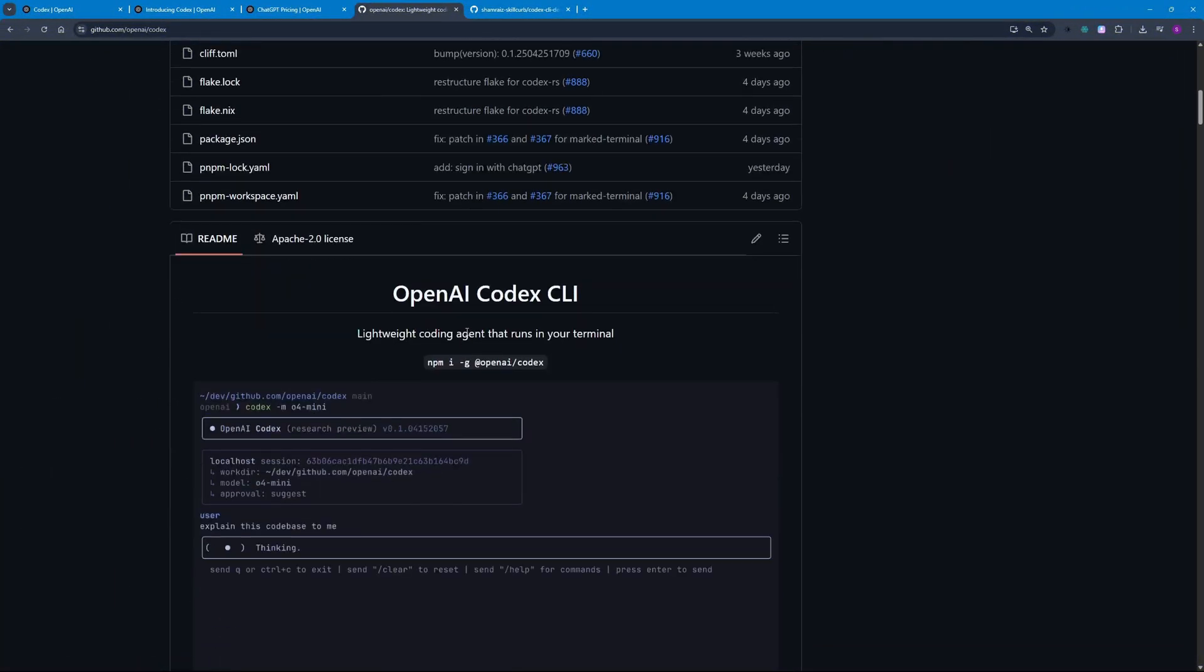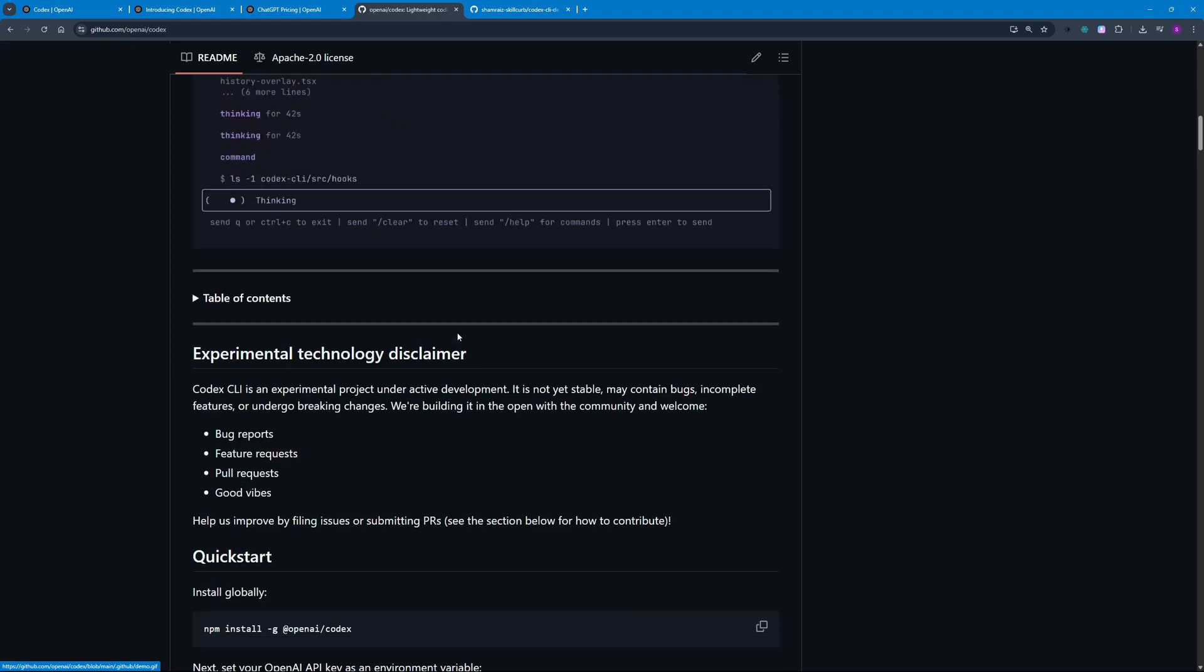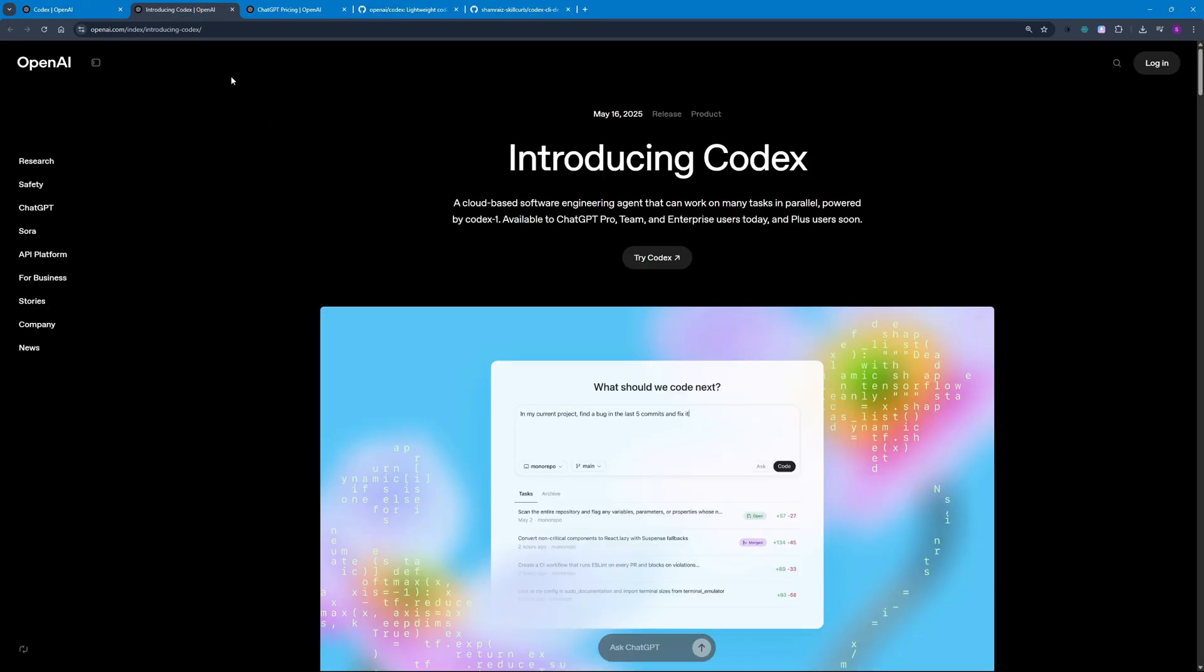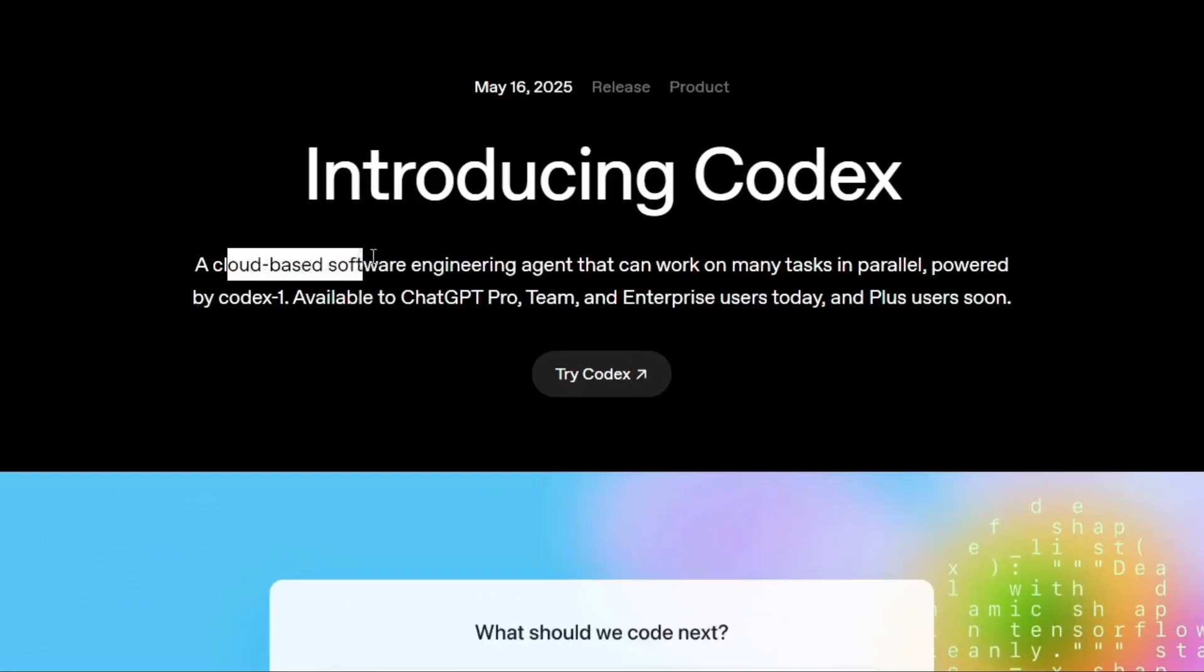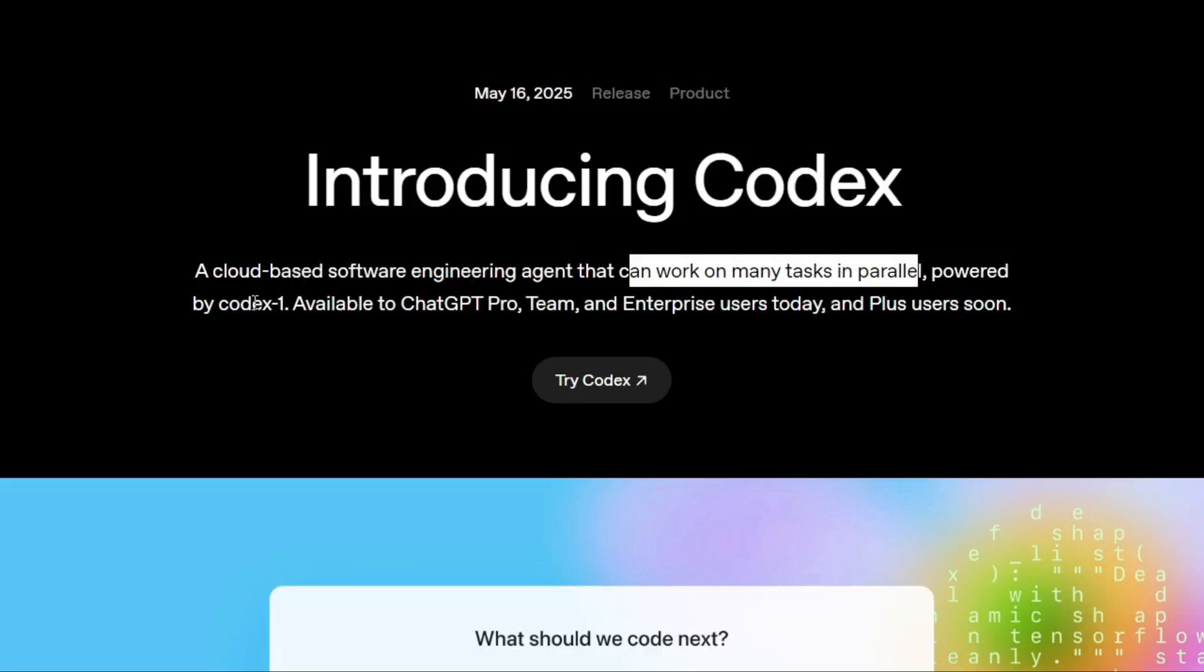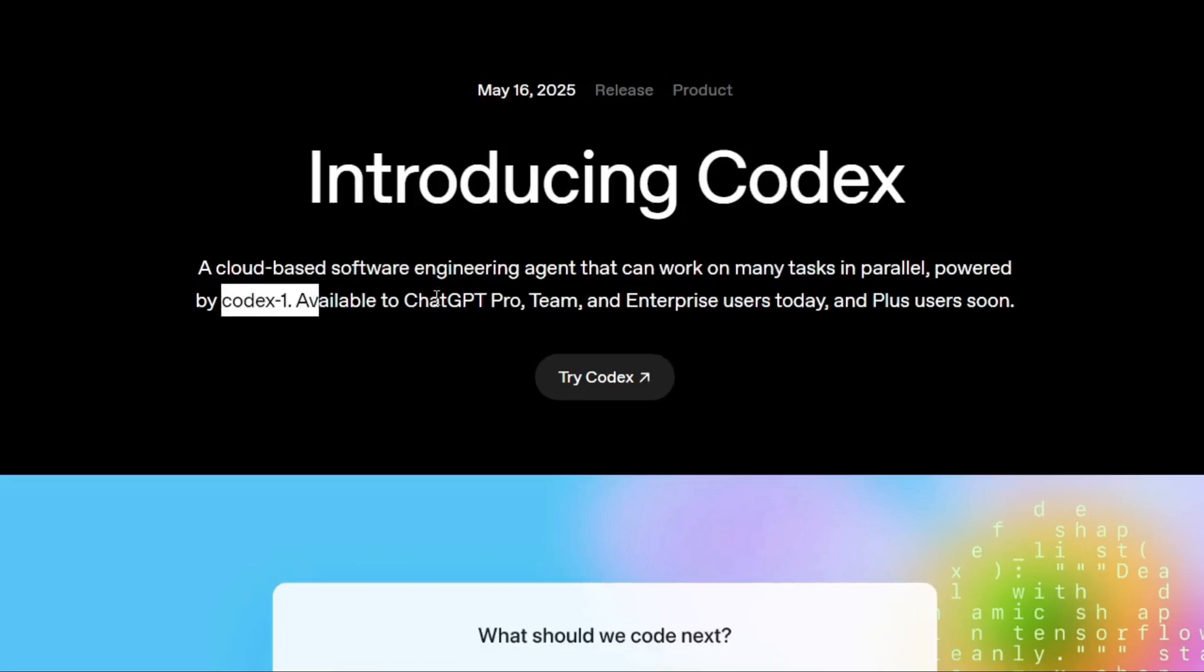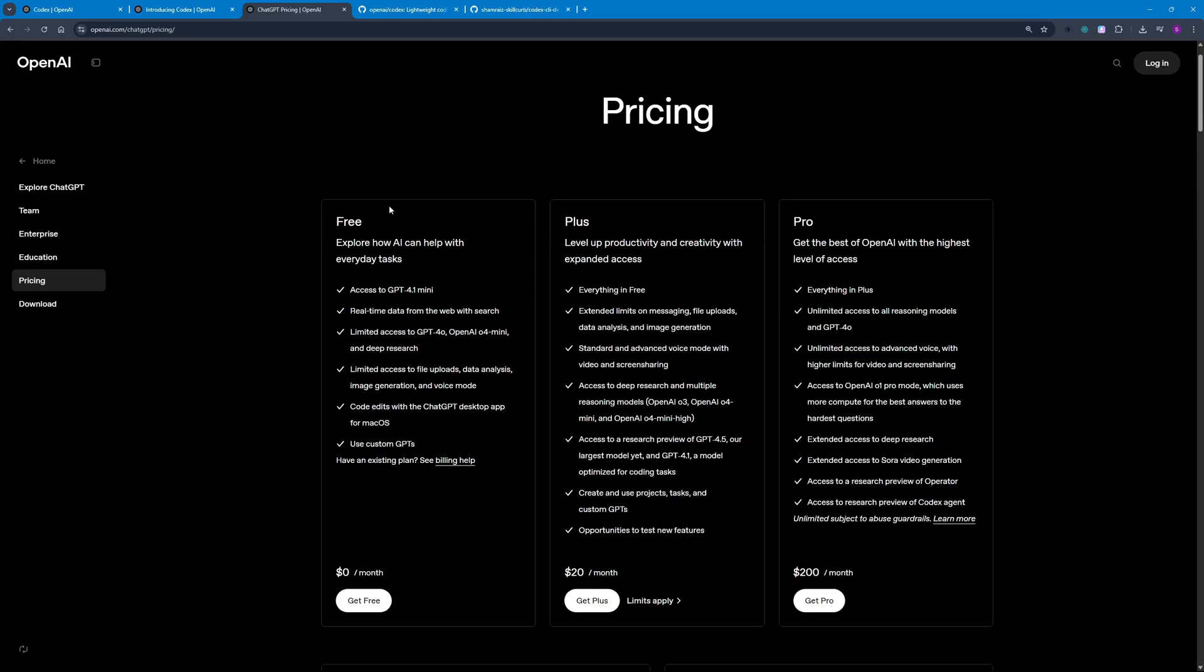Using your ChatGPT account or your ChatGPT API on your local machine. But before talking about Codex CLI, let's talk about what this Codex is. Codex is a cloud-based software engineering agent that can work on many tasks in parallel, and it is powered by their new model which is Codex One.